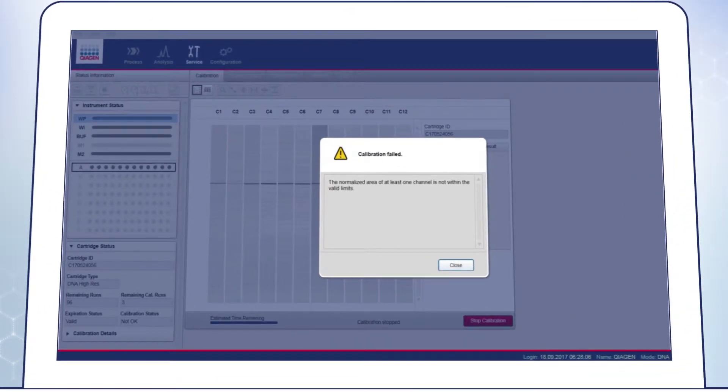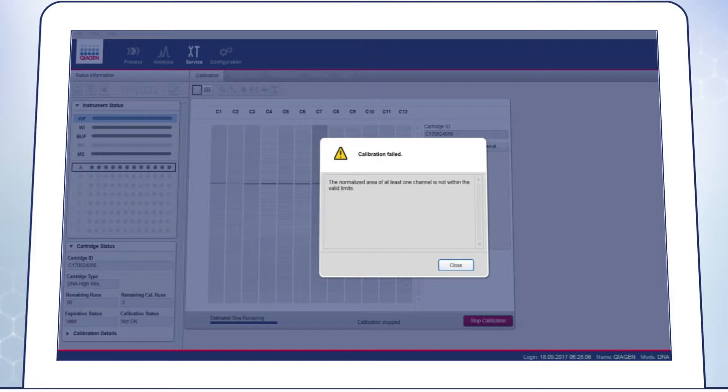If the calibration of the cartridge fails, if one or more positions show high background, or if you see ghost bands, this is usually due to dry gel which blocks the capillaries.